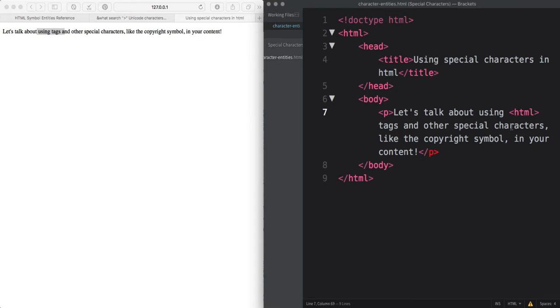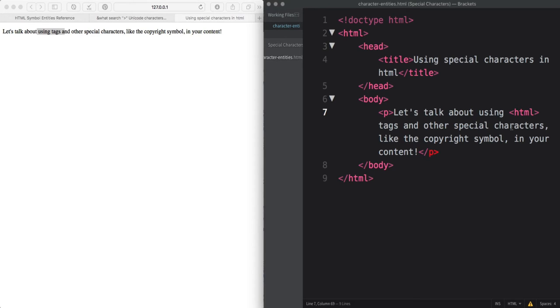Character entities start with an ampersand and end in a semicolon. There are so many special characters out there, there's no way you'd be able to remember all of the character entities. There are a couple of resources linked below the video that you may find helpful to bookmark so that you're always able to quickly find a character entity when you need it.